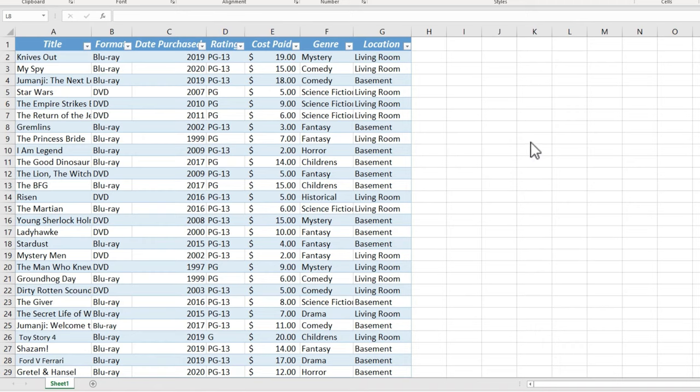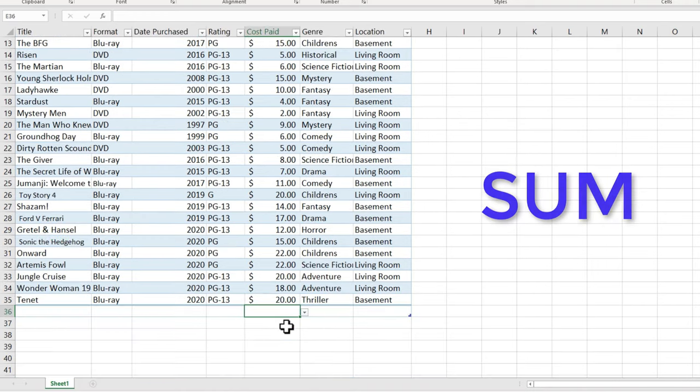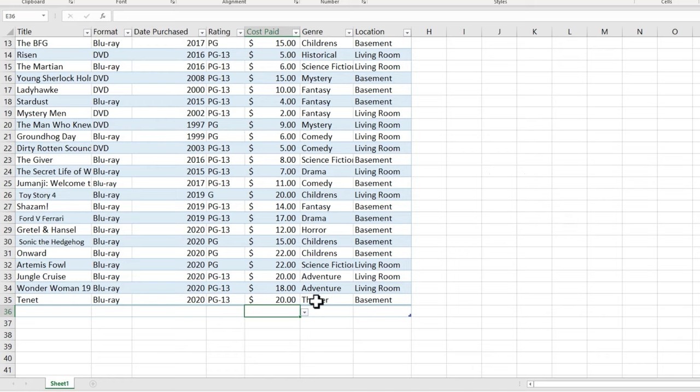And let's say I would like to figure out how much money I've spent over the years on DVDs, on Blu-rays, or maybe on different genres of movies. So this calls for a SUM function, and I could do a typical SUM function here or use AutoSUM, but that would give me the total of everything.